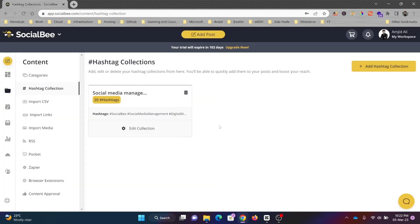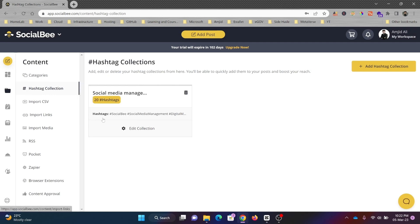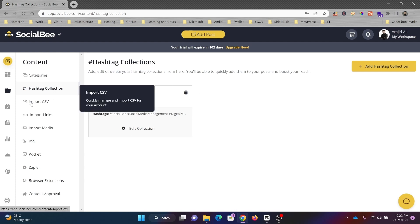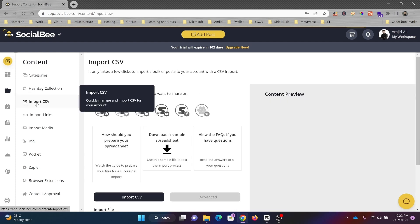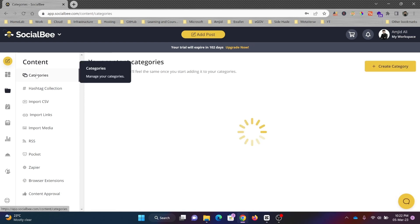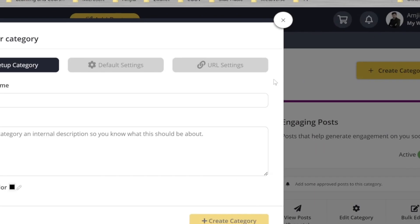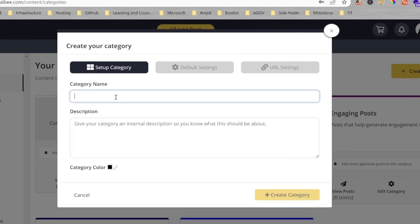I'll create this. Whenever I'm posting any content, I can simply bring in the hashtags directly from here instead of typing them one by one. Then there's Import CSV—in case you want to import bulk posts, you can do that. I can create categories, for example.